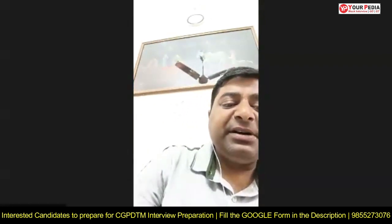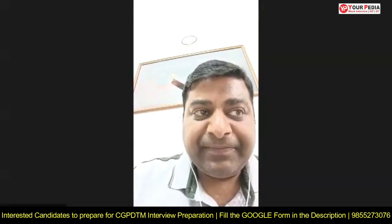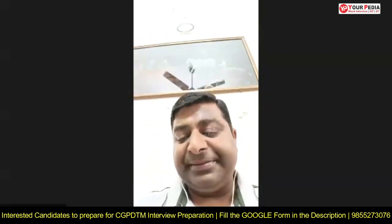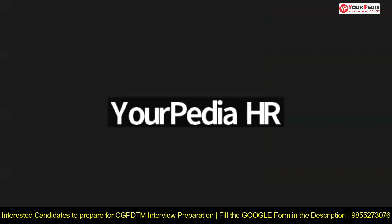Under the Patents Act 1970, what is the extent of patent rights — within the Indian boundary or all over the world? I am not sure, but I believe it is within the Indian boundary. For foreign protection we have to register individually in each country. Though I think we can also register through WIPO — the World Intellectual Property Organization.